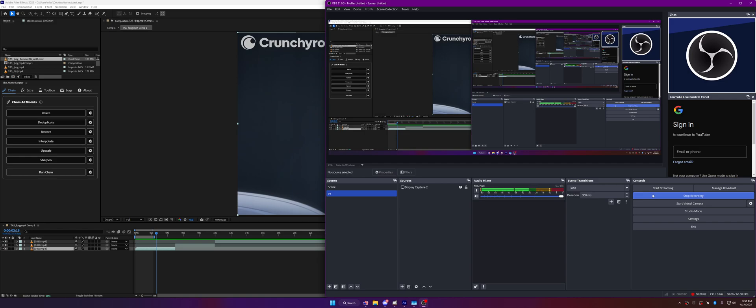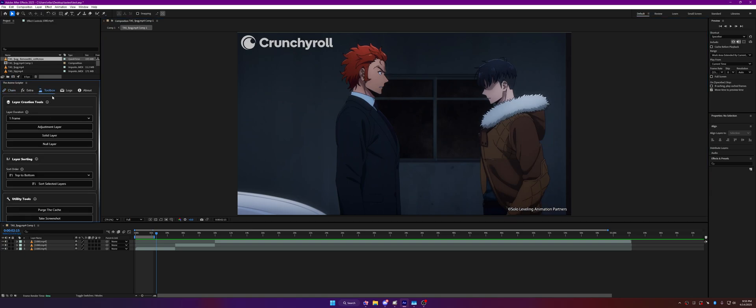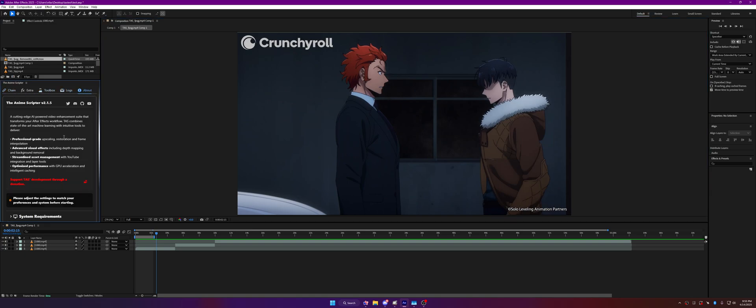Good evening. As usual, we will talk about the Anime Scripter and the release of version 2.1.5. This video release is going to change a couple of things regarding the UI.